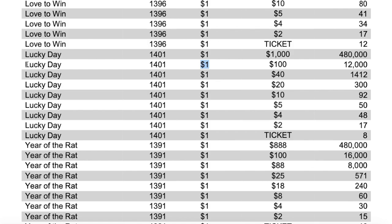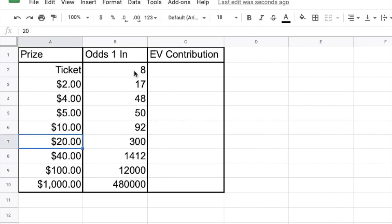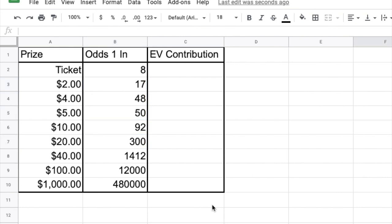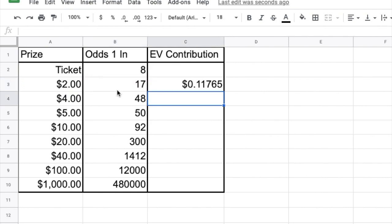As an example we're going to look at this $1 Lucky Day lottery ticket. After putting the data into this spreadsheet, in the first column we have each of the individual prizes that we can win, and in the next column we have the odds of winning each one of those prizes. To find each prize's individual contribution to the overall value of the ticket, we first take the prize — in this case $2 — and multiply by the odds of winning that prize, which is 1 over 17. We get about 12 cents, meaning the chance of winning $2 from this ticket is worth about 12 cents on its own.